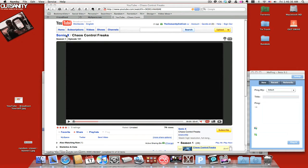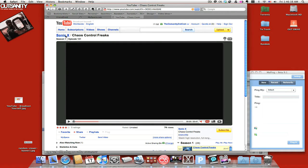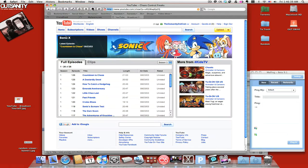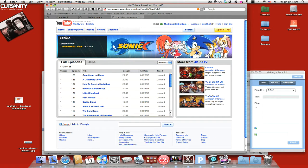I thought I'd show you the new YouTube thing where they're doing the whole Hulu thing, where you can watch TV on the internet.